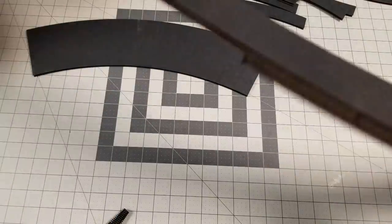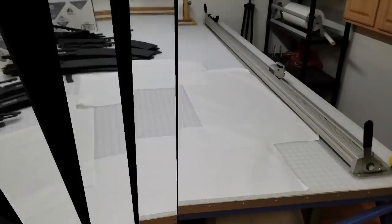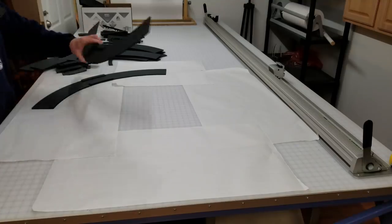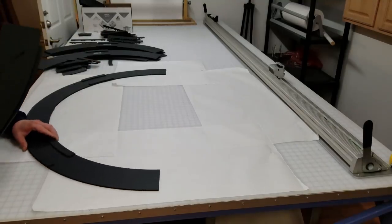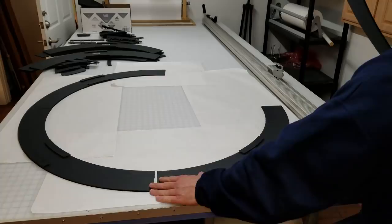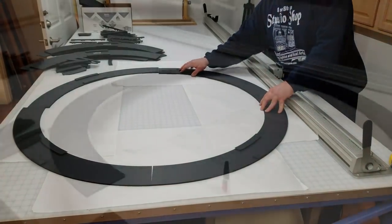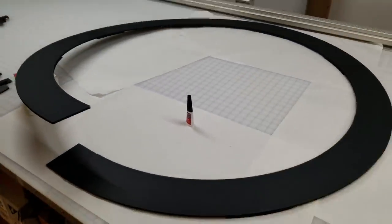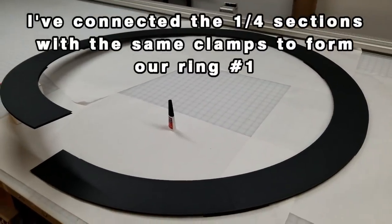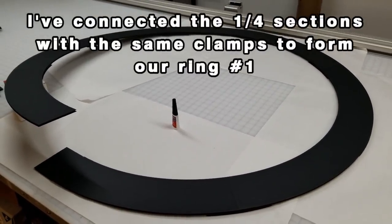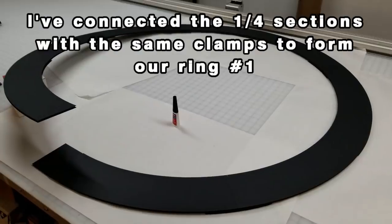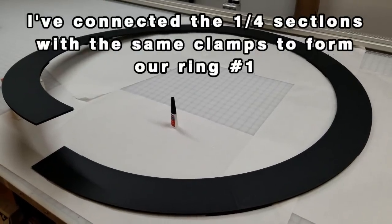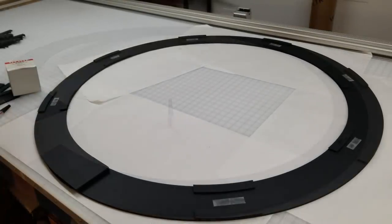Now just like in every one of our videos, I'm not going to insult your intelligence by describing every step of the process. You get the idea and you can see what I'm doing here. We're going to connect these quarter pieces together the same way. Once this thing is dry, I can move it out of the way and start on the other two rings. And then when they're all done, I can put them all together.